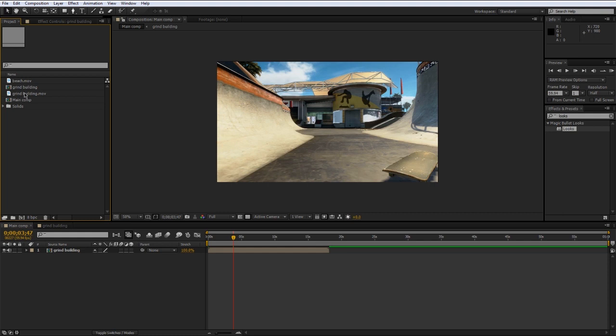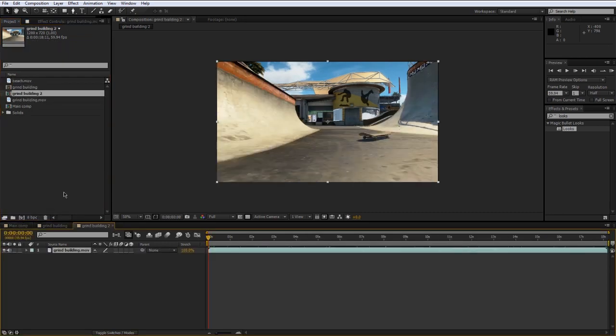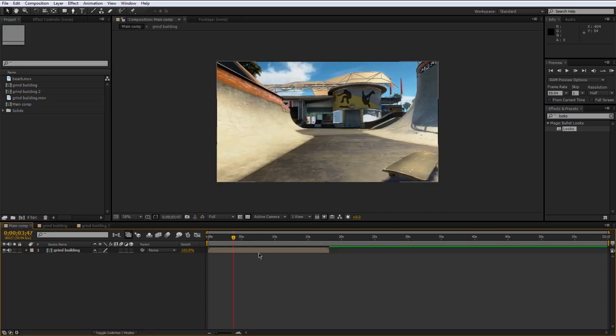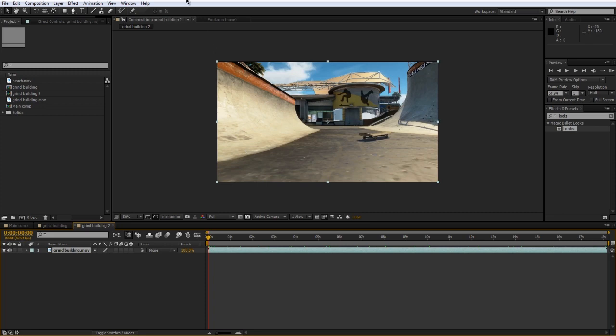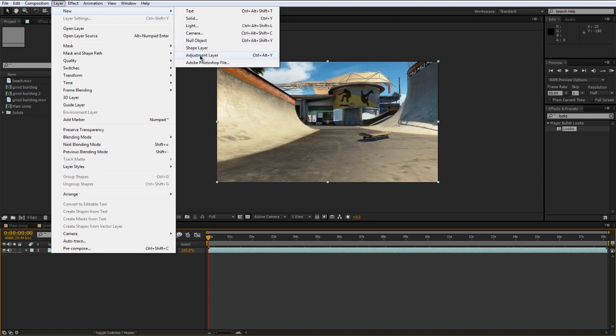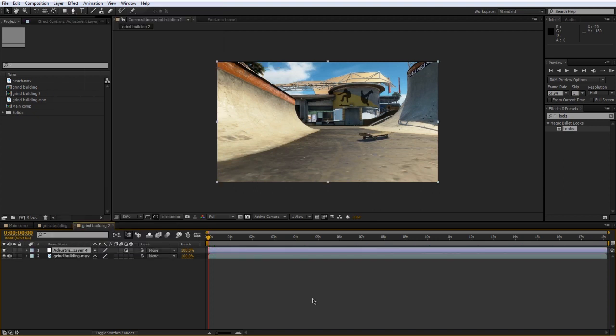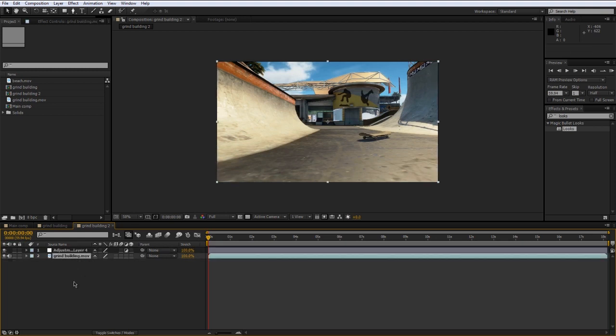I've already imported some footage — you can download it in the description. What I usually do when it comes to color correction is I do it in a pre-composition. I always pre-compose my footage, whether it's a clip or a cinematic, and drag it into a new composition. I do all my color correction inside of there. Another thing I do is always do my color correction on an adjustment layer — shortcut is Control+Alt+Y. The reason I do it on an adjustment layer is because you want the color correction to affect not only the footage but anything you add to it, including text or other visual effects. The adjustment layer affects everything beneath it.